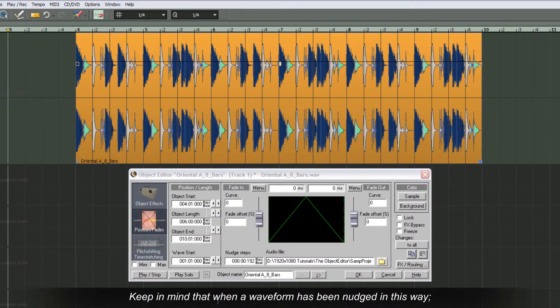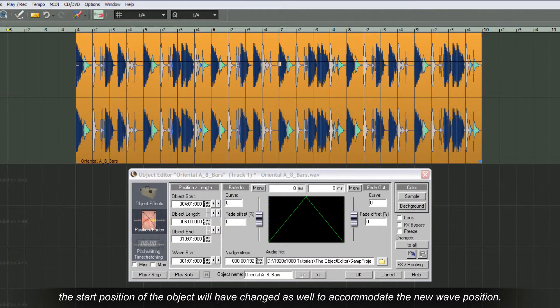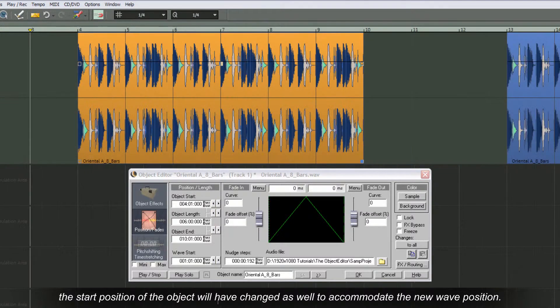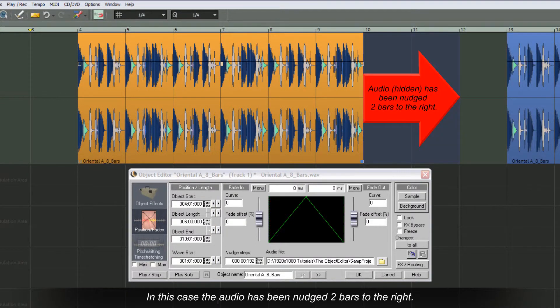Keep in mind that when a waveform has been nudged in this way, if the object is then resized to its original length, the start position of the object will have changed as well to accommodate the new wave position. In this case the audio has been nudged two bars to the right.